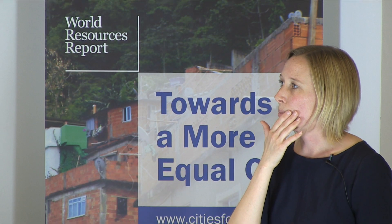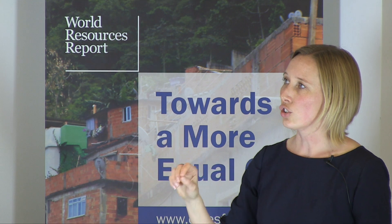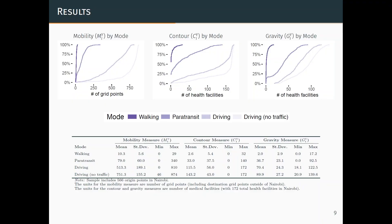Another way we're presenting this data is through cumulative distribution plots. On the horizontal axis is the level of access — in the mobility measure it's number of grid points, and in the contour and gravity measure it's number of health facilities. What's graphed is the percent of other observations within the data that have that level of access or higher. If you go across at 50%, you're going to see the means in the summary statistics table at the bottom. So these two are showing essentially the same information in different ways.